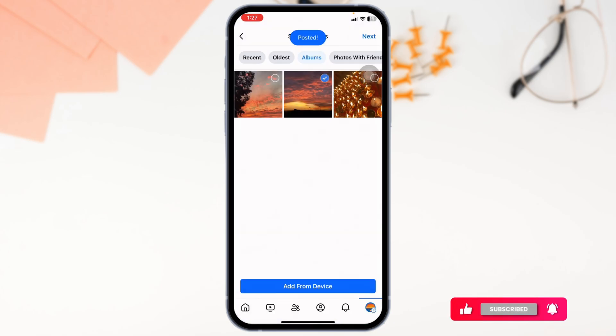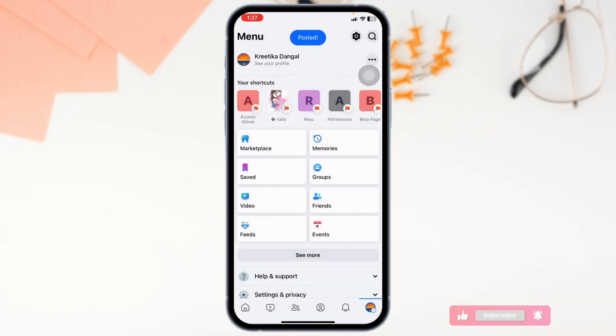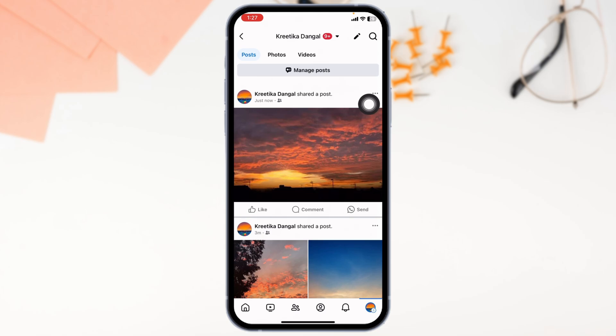Now you can add a caption and post it. You can head towards your profile page and it's going to appear there. So this is how you can easily find your memories on Facebook and post it.